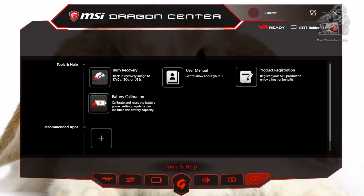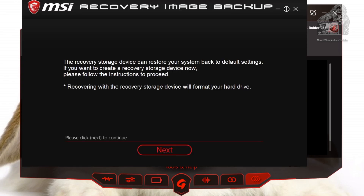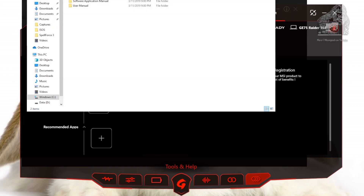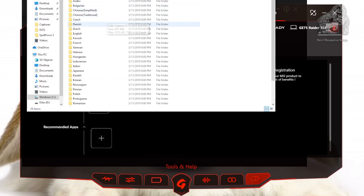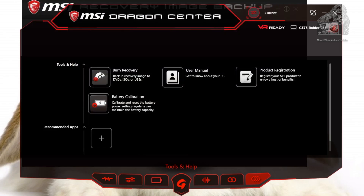Our last section on the right is called Tools and Help. Here you can make recovery discs and I recommend you do so as soon as possible. You have a choice between DVDs, duplicate ISOs, and USB drive recovery — clicking the button will start the process. Moving over, you have access to the user manuals — clicking this will take you to the partitions that have the PDFs. Product registration will take you to the website to register your machine — it's probably a good idea to do so as soon as you can.